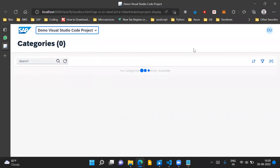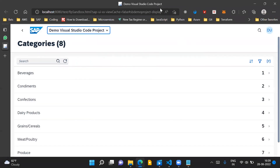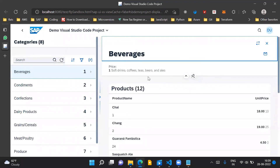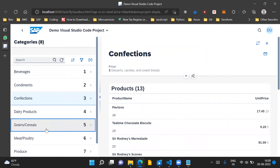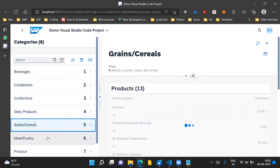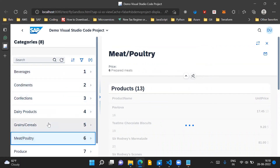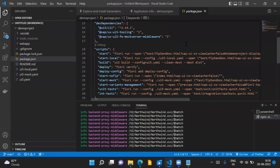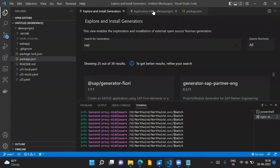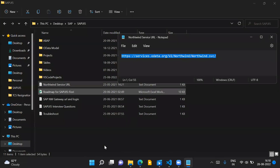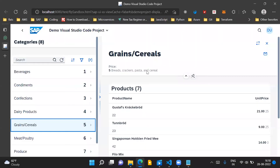The script will run in the terminal and the application will be launched on localhost. The application launches and we can see the title we gave, and the data coming from the Northwind OData service. This is the beauty of using these templates — it makes it easier to start development because a template is already provided and you can select the entities you need to display.